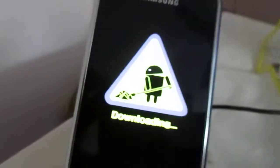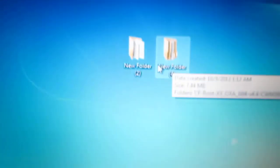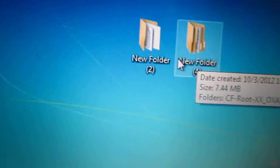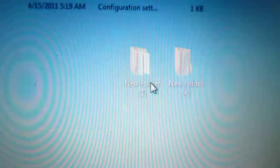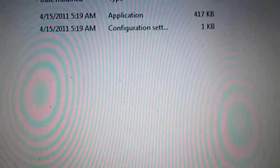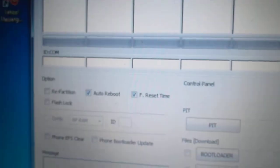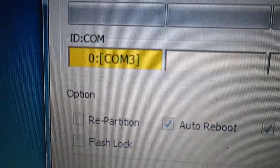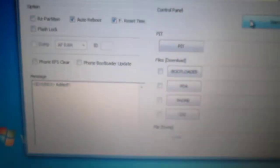So now that the phone is in download mode, what you have to do is open your Odin that I have installed here. Just go into it and open your Odin. As you can see, now connect your USB into your laptop. Now you will be seeing a yellow mark here indicating that your Odin is connected.